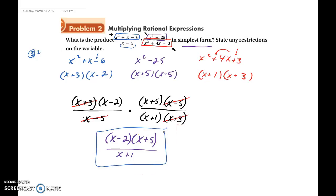We don't need to multiply x minus 2 and x plus 5 together, because if we were to graph this we would need it in factored form anyway. You could multiply it out if you wanted to, but you do not have to. We can just leave it in its factored form, and this is our answer.